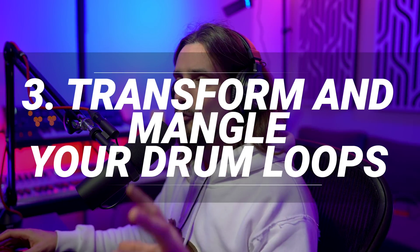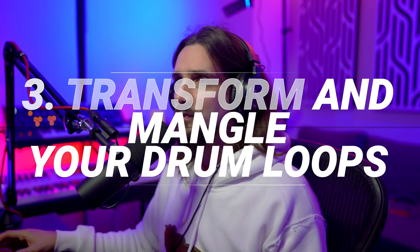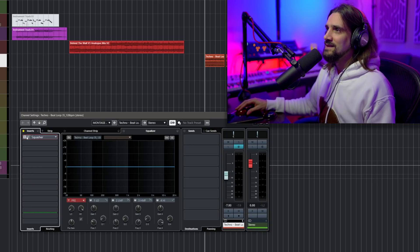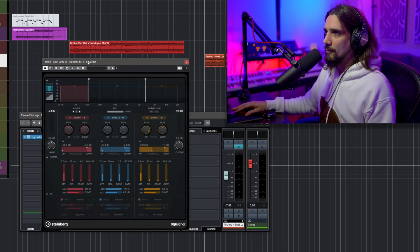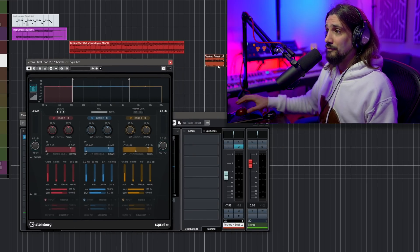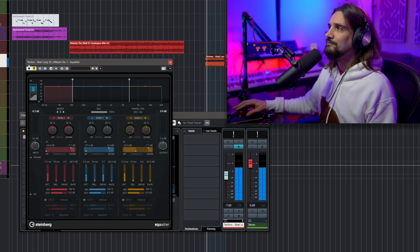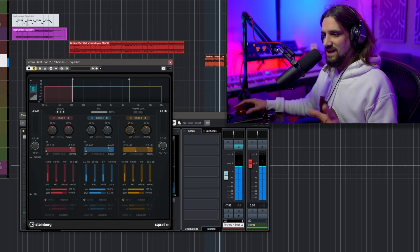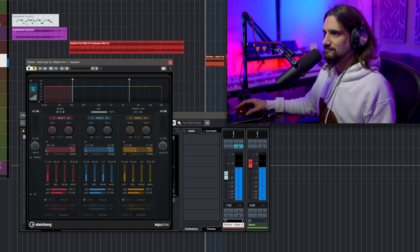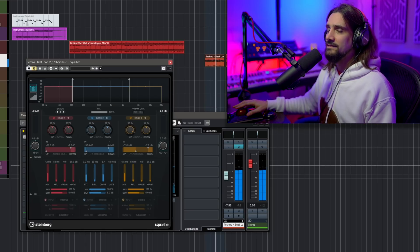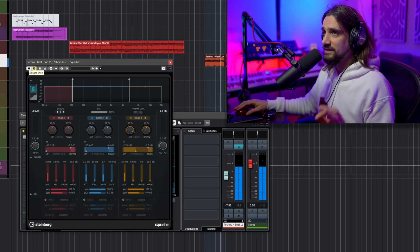Let's move on to the third thing that you can do, and this is transform and mangle your drum loops. Let's check out this loop first without Squasher. It's actually a very, very busy drum loop and I chose it specifically for this. Okay, very busy — a long kick drum, very busy hi-hats, lots of elements. Let's see how we can transform this with Squasher.